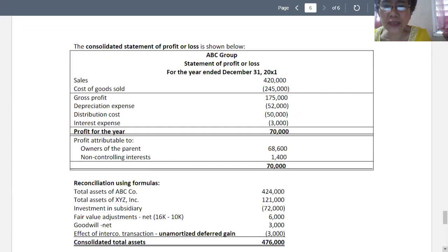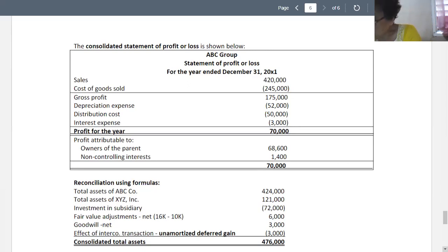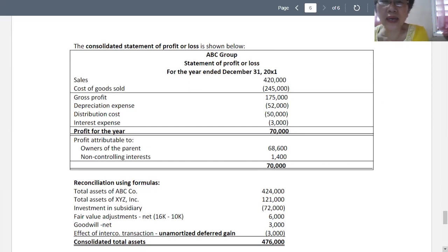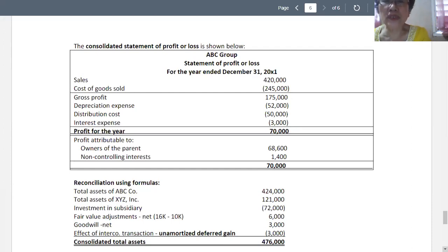The profit is attributable to owners of the parent for 68,600 and to the non-controlling interest for 1,400. Using the reconciliation formula, the total share of profit amounts to 70,000, which is your consolidated profit or loss including the non-controlling interest.